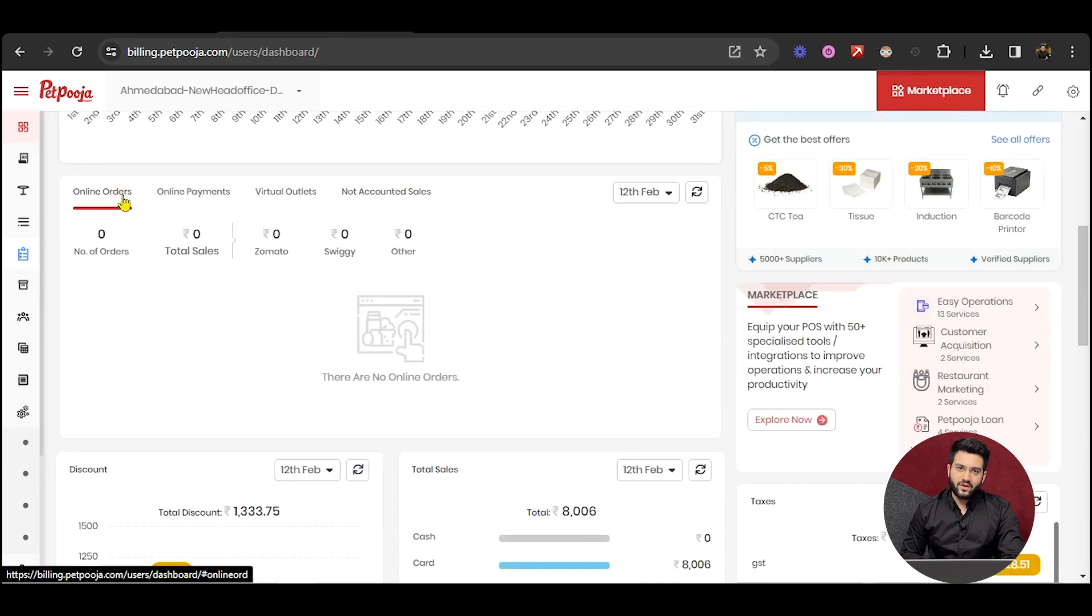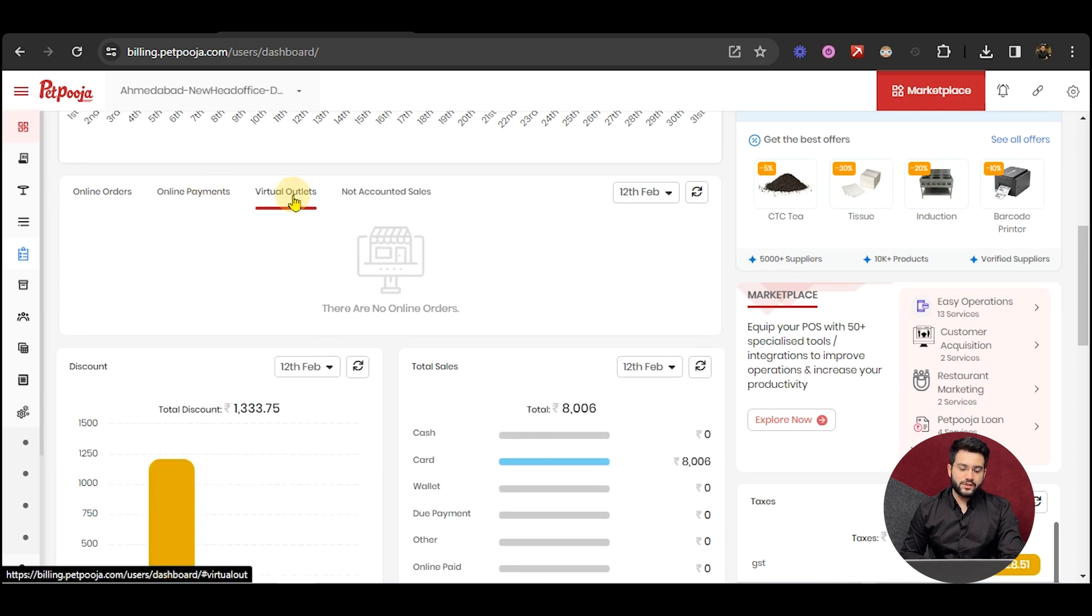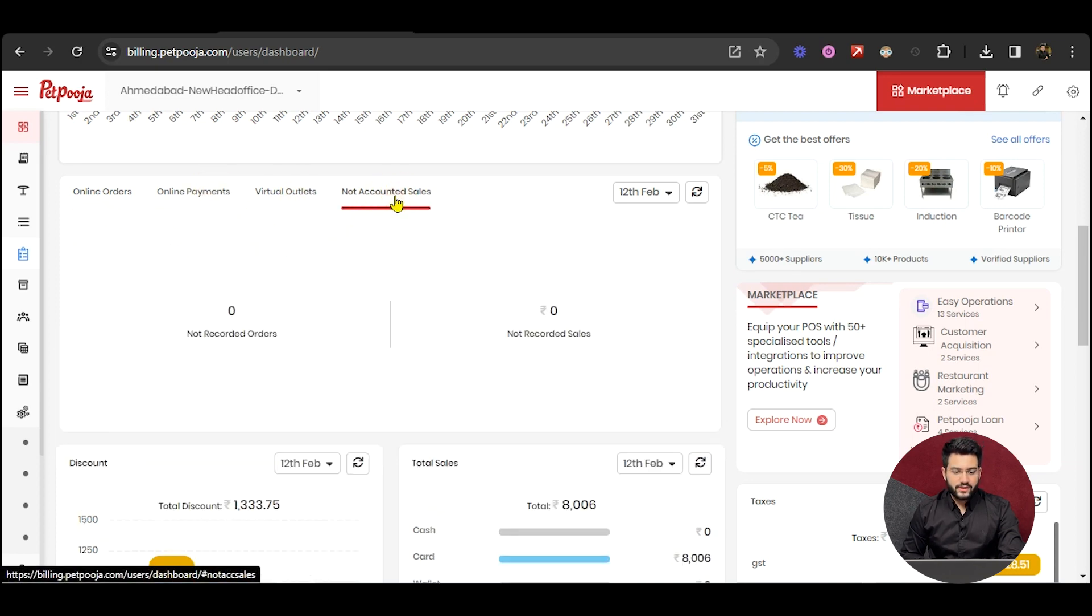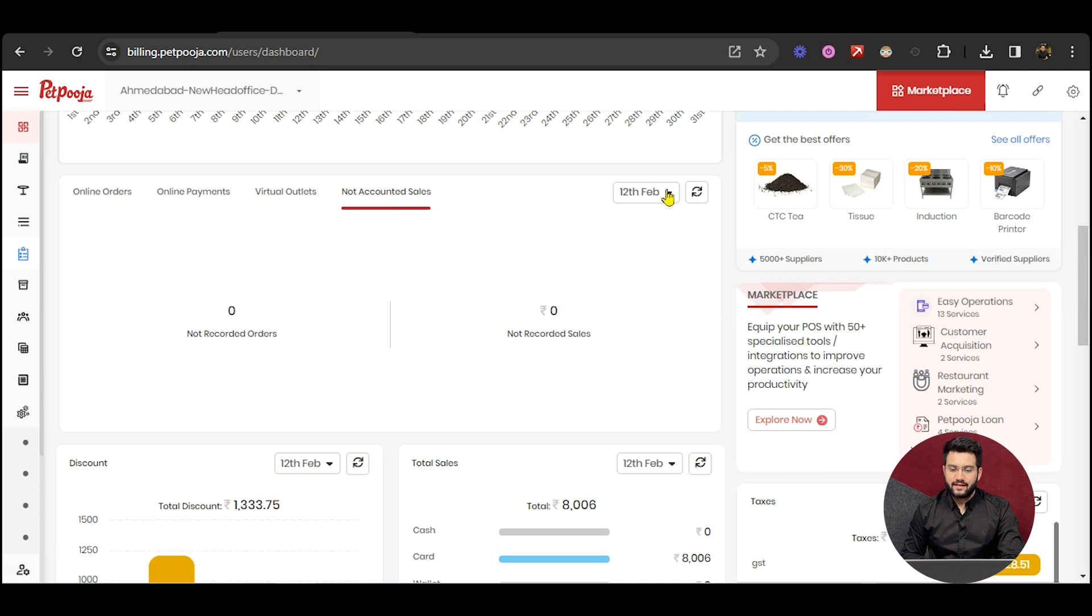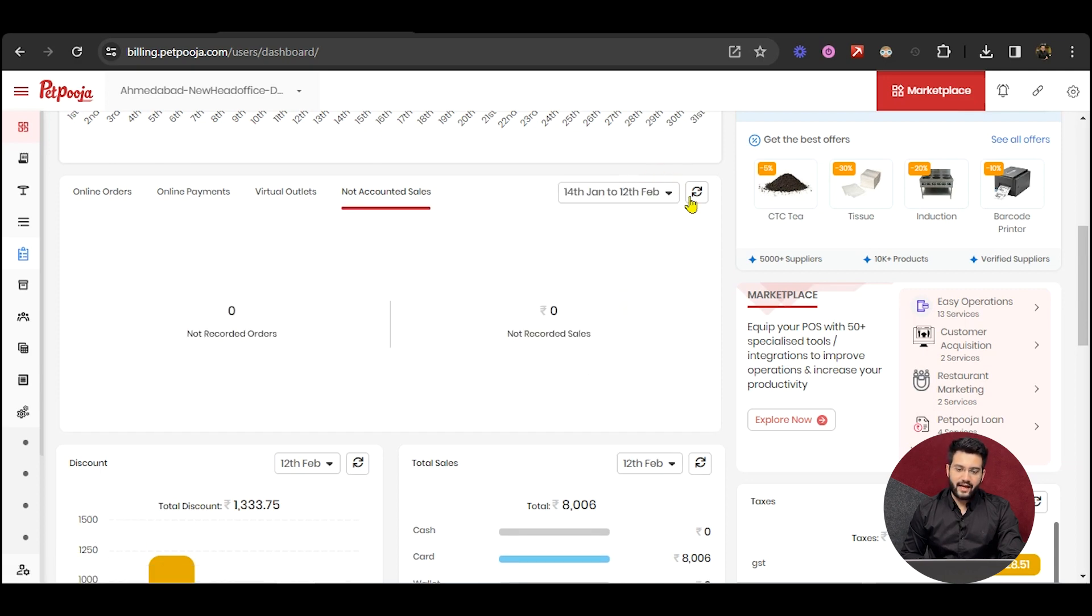You can find all the data as per the online payment types, the virtual outlet types, and not accounted sales types. Again, you can apply date range as per your wish with this button.